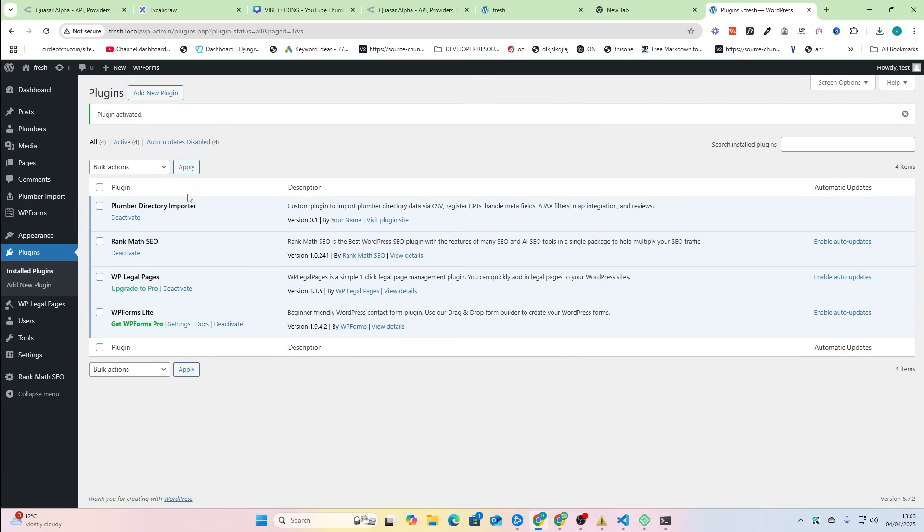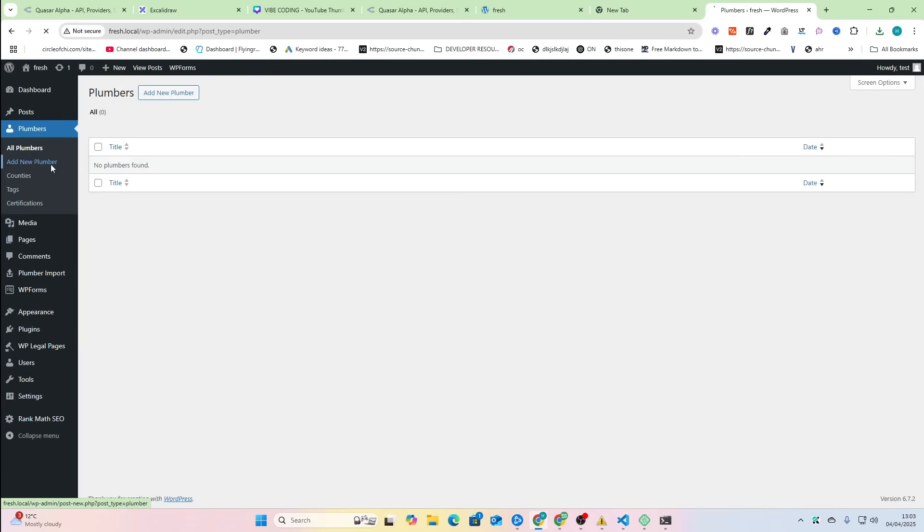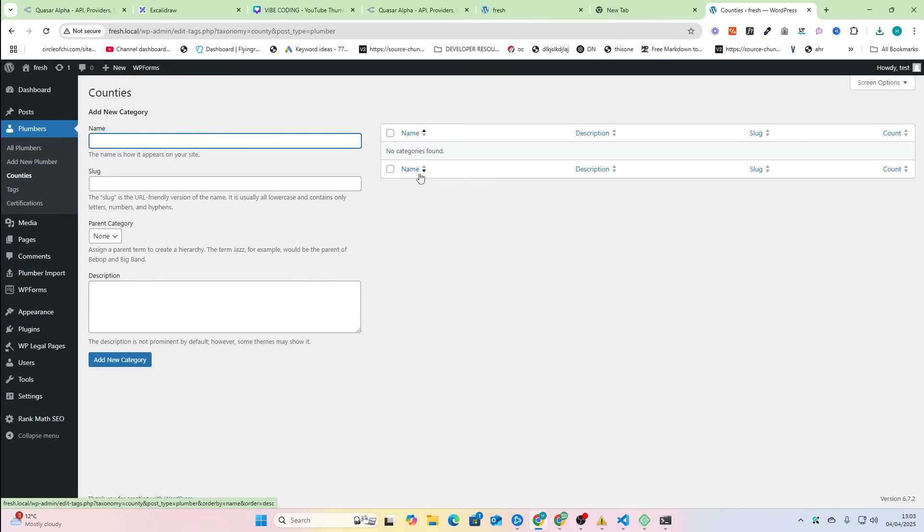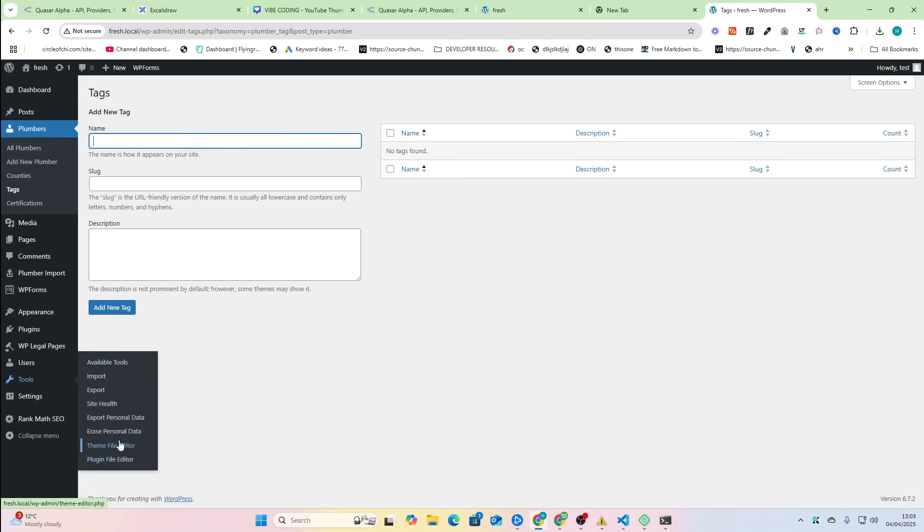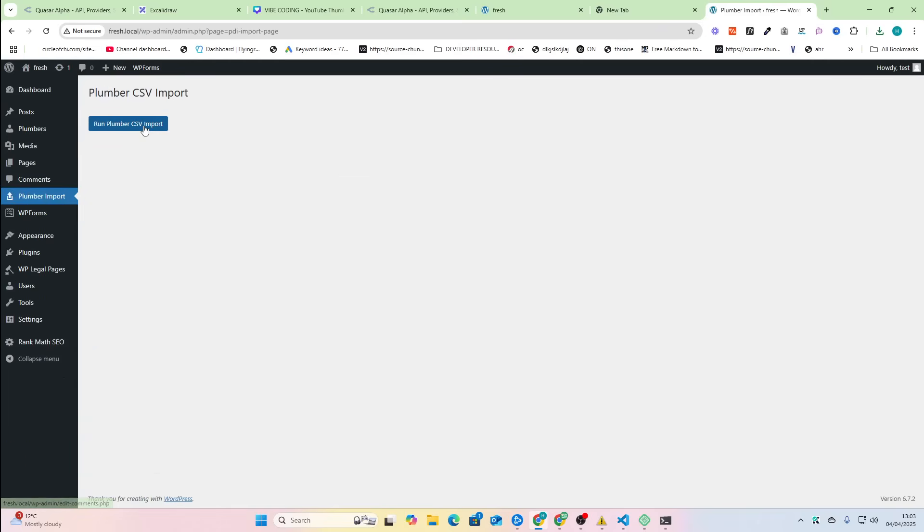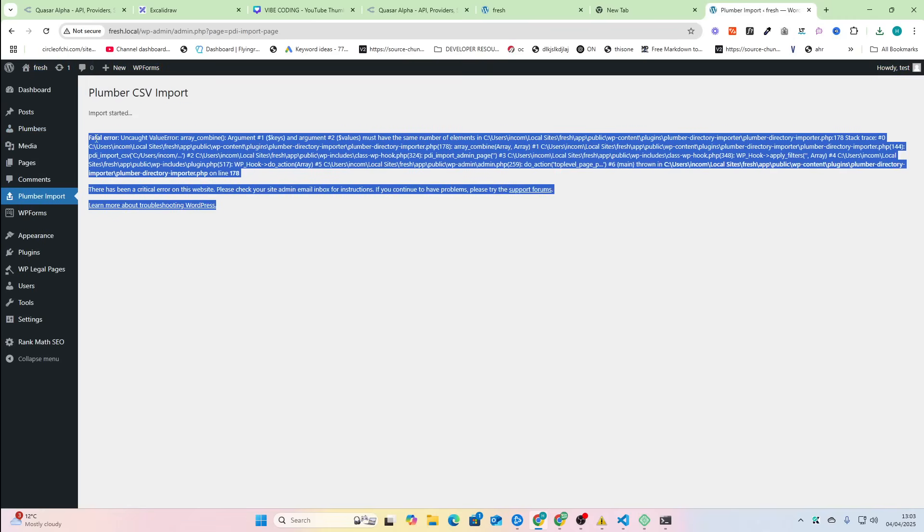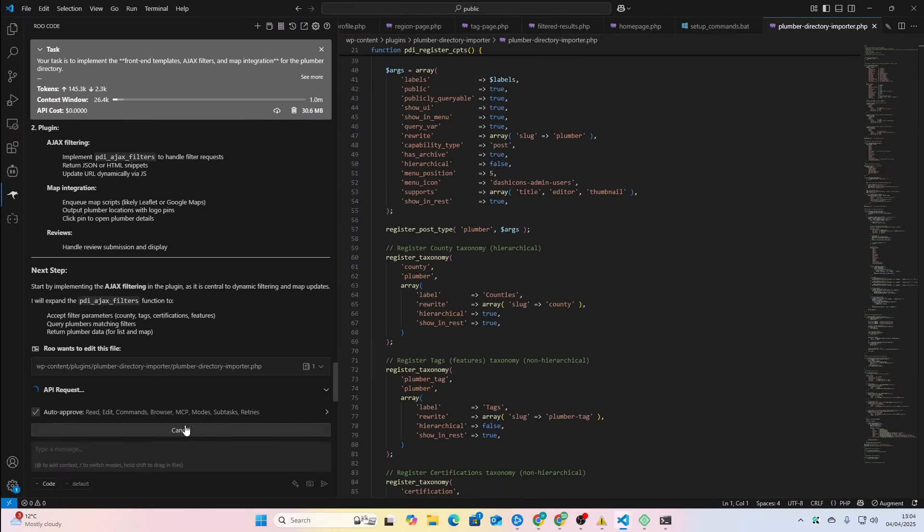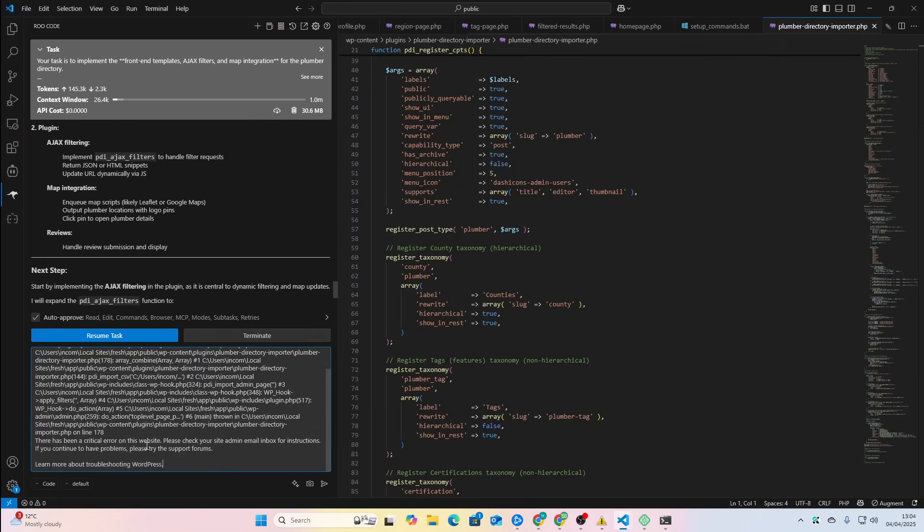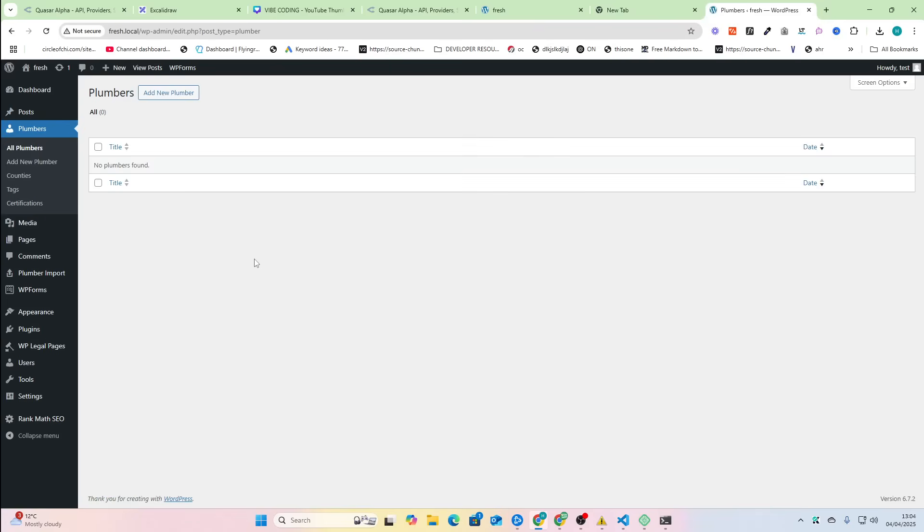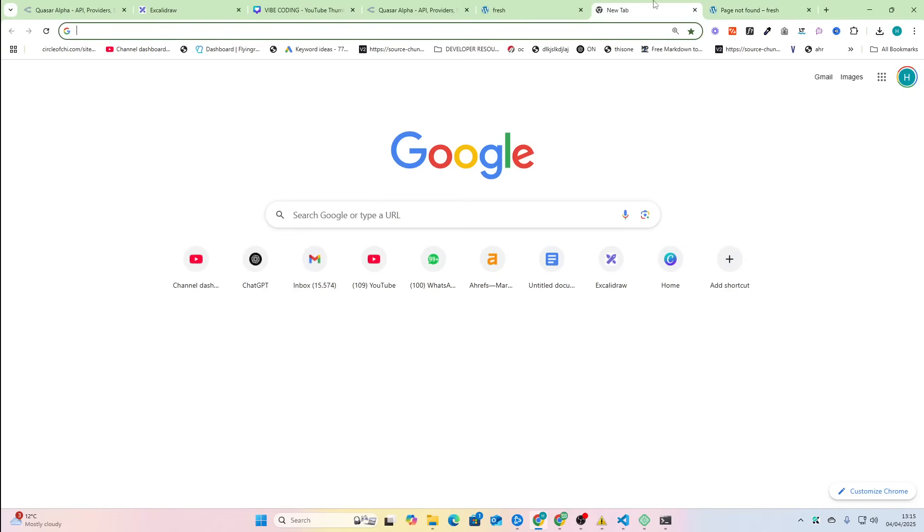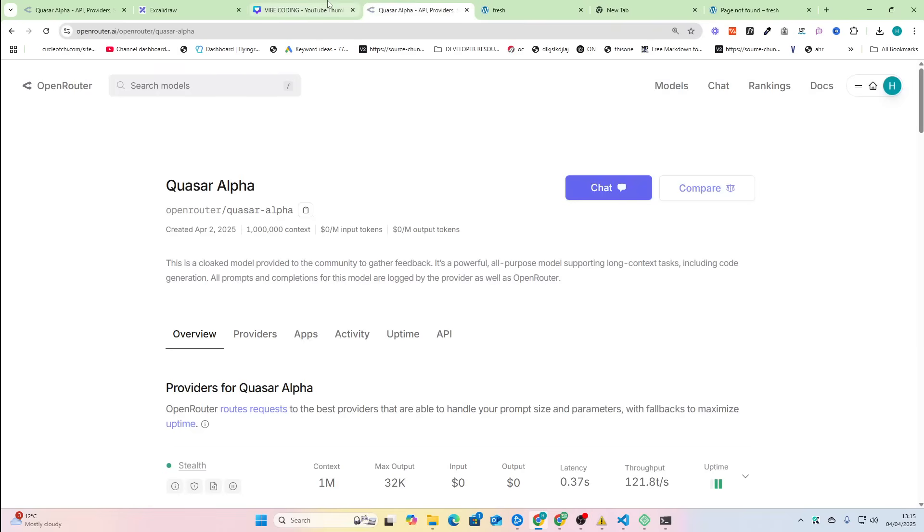We'll go through this in a second. We have counties, tags. Let's see if it's on tools. Available tools. No. Oh, it's right here. Plumber Importer. So let's run this. Okay, that didn't work. This happens quite a lot with any model though, to be honest. So we'll just quickly cancel this and we'll just send this error here. Okay, so you can see import started, import completed. If I go to All Plumbers, there's still no plumbers.